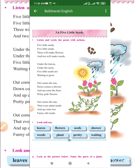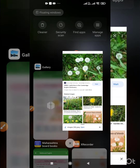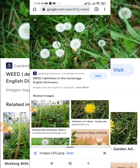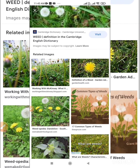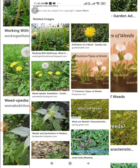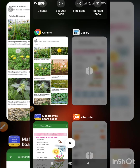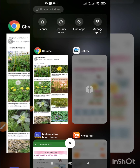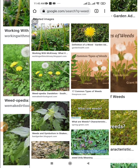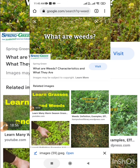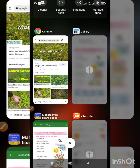So the weeds are the unwanted plants. These are the weeds. The poem says three will grow flowers. Out of the five little seeds, three seeds will be grown into flowers and two seeds will be grown into weeds.